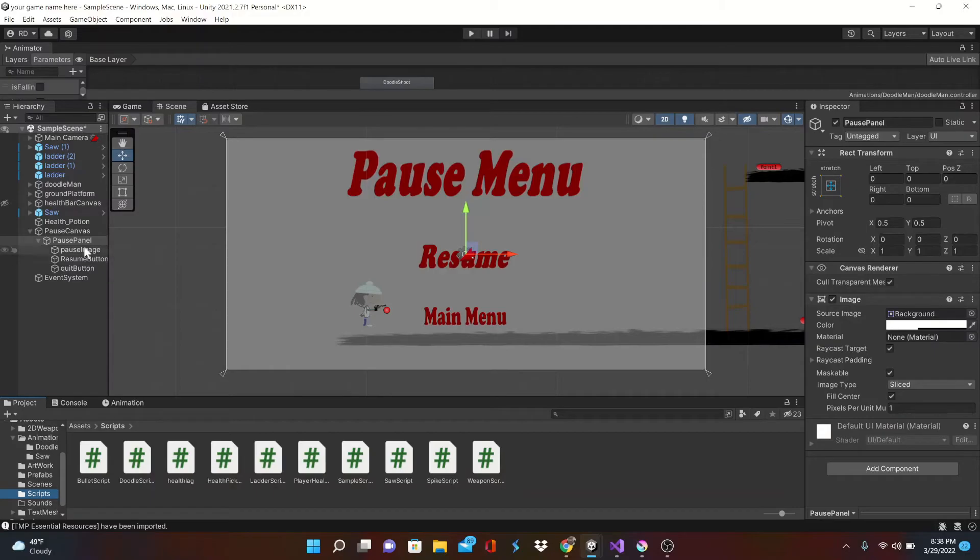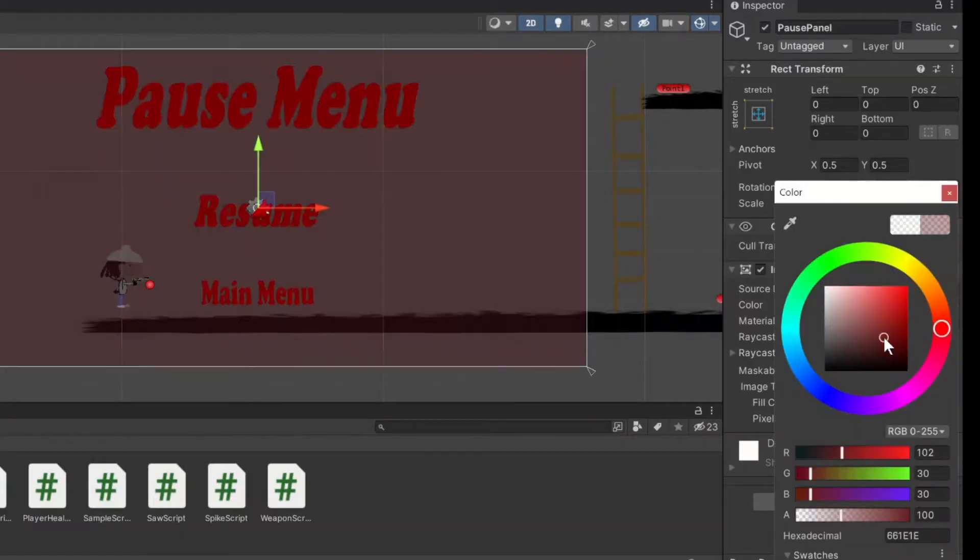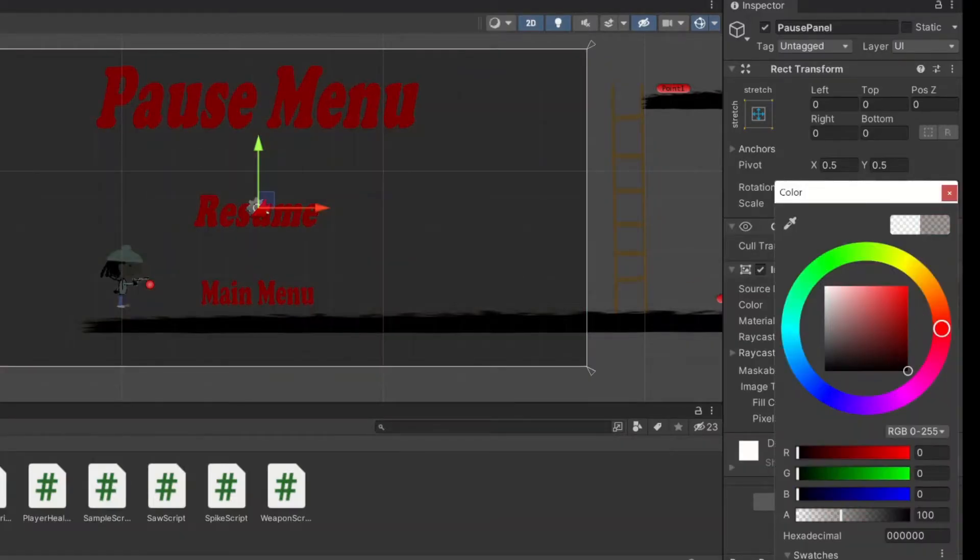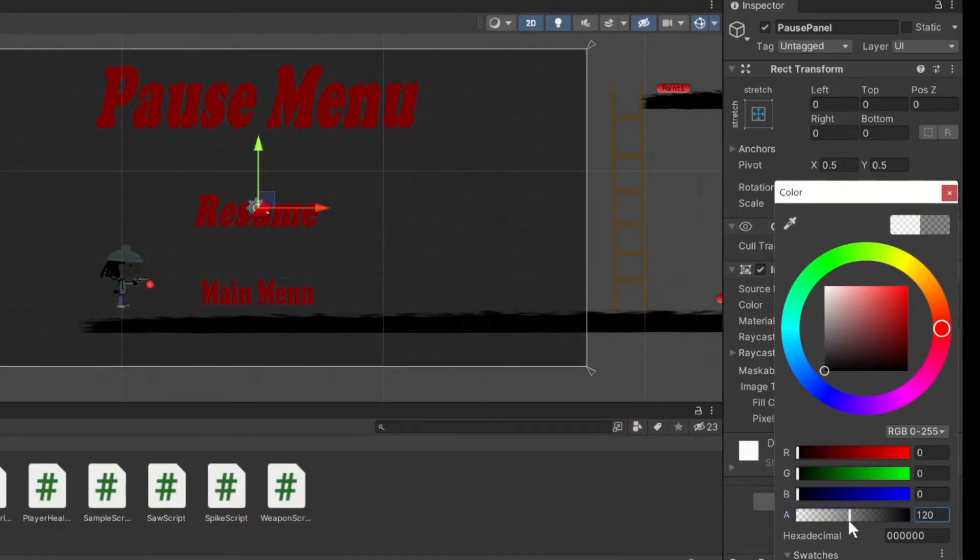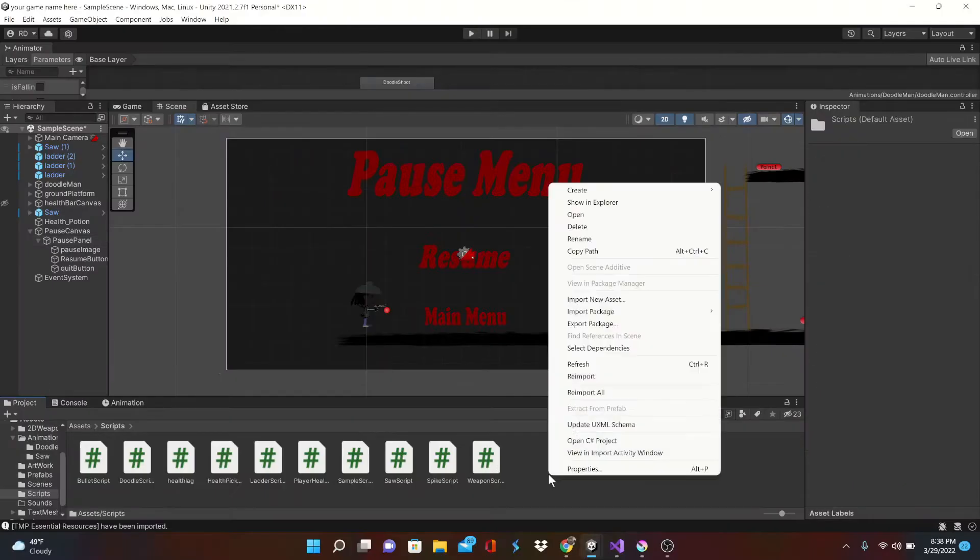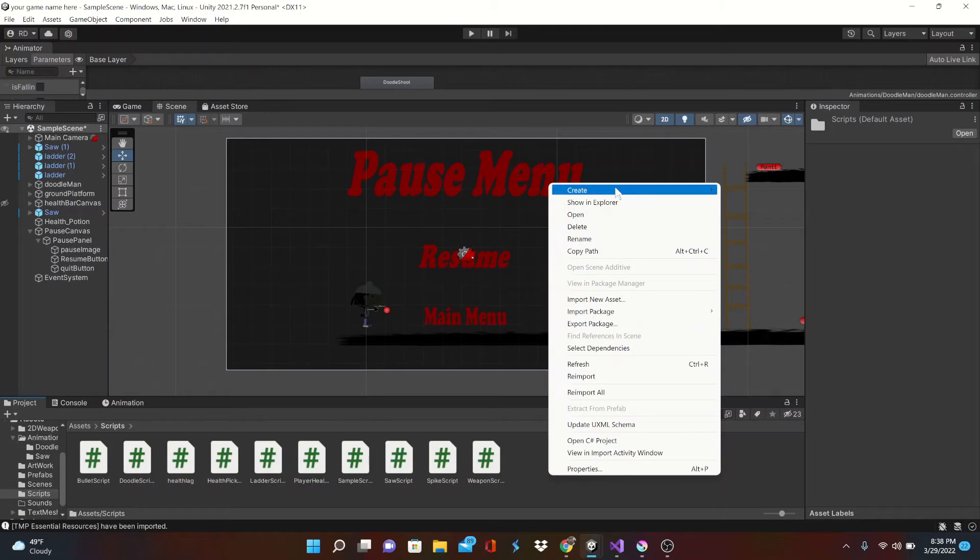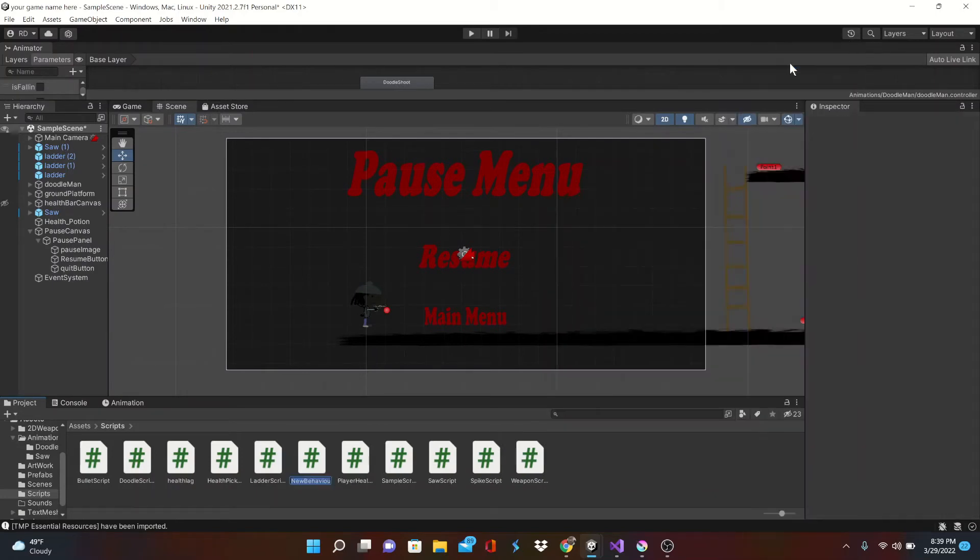Cool, so that's done. One thing I want to do is just adjust the opacity of the background pause so it's darker and it kind of illuminates our buttons here. That looks a little better. Now let's create our pause menu script.